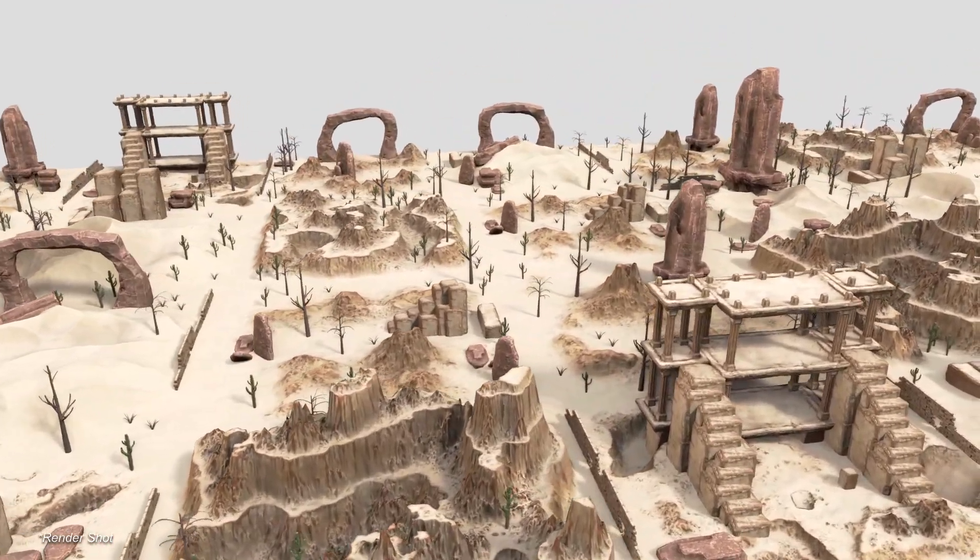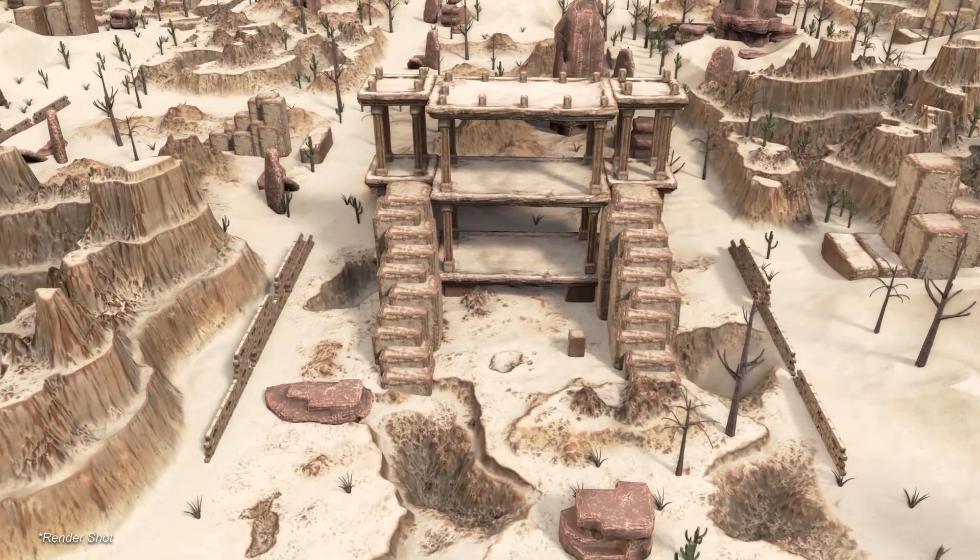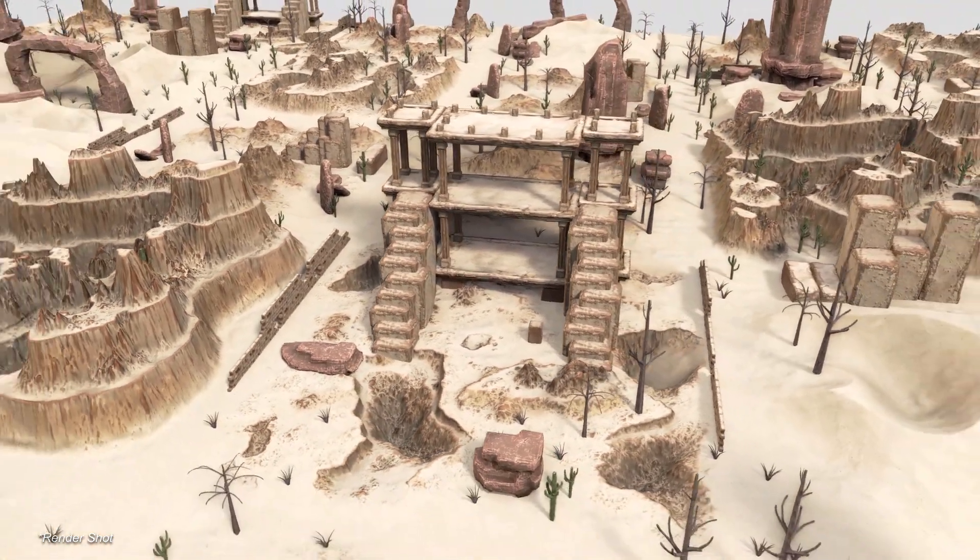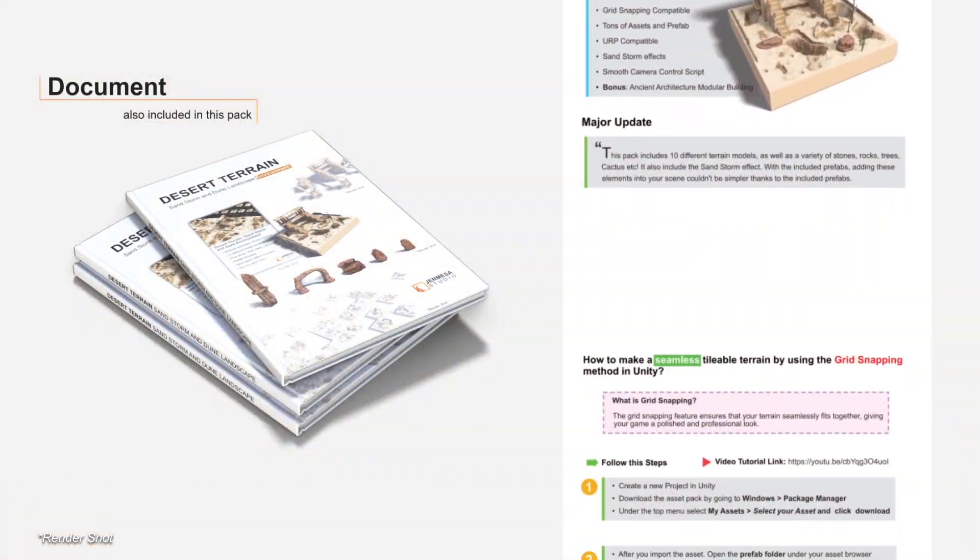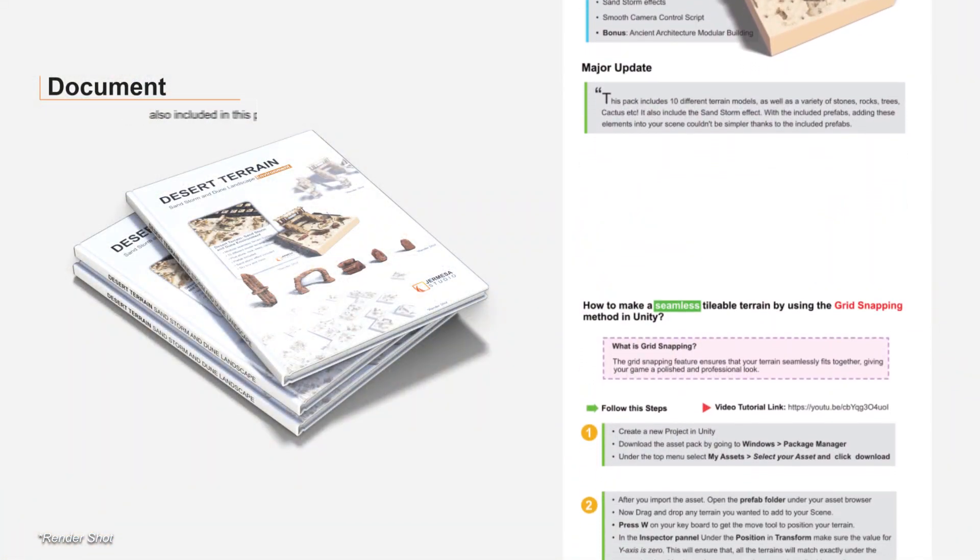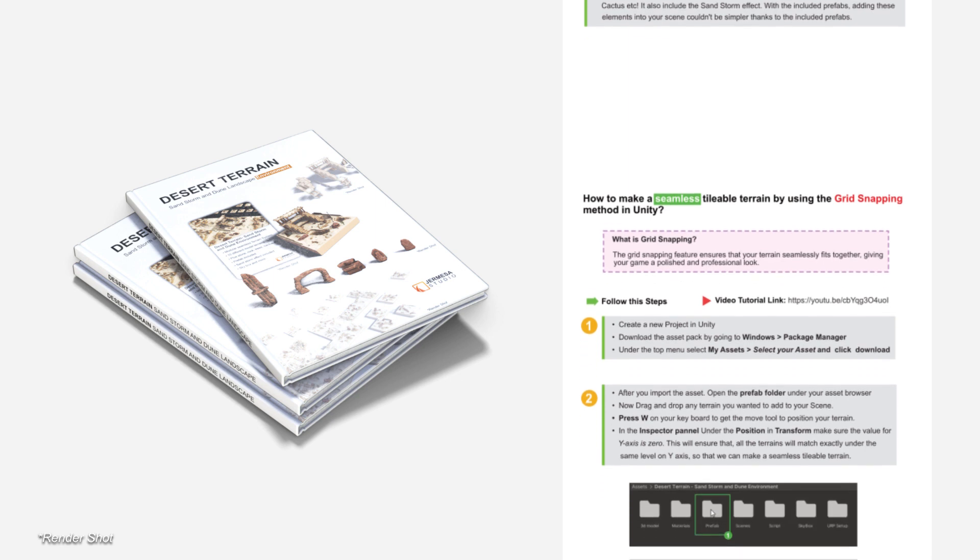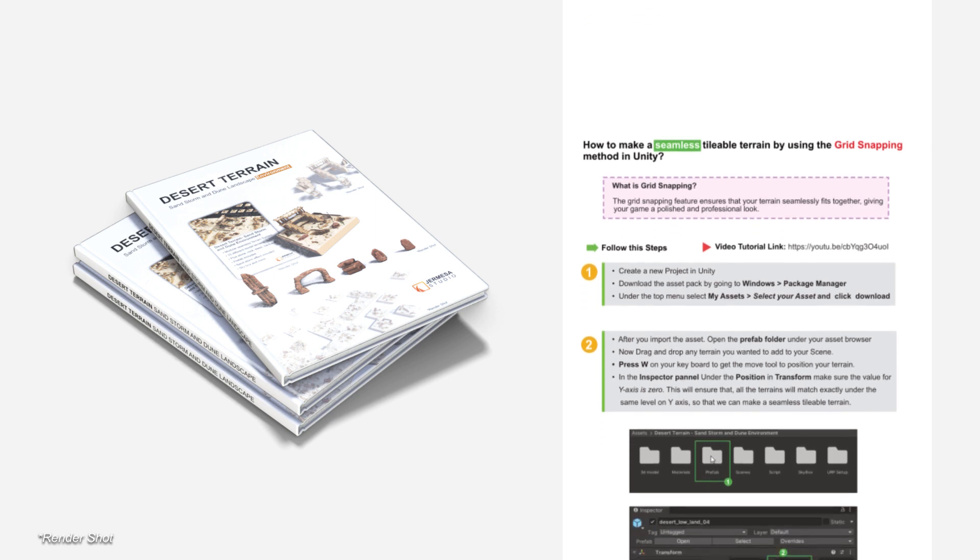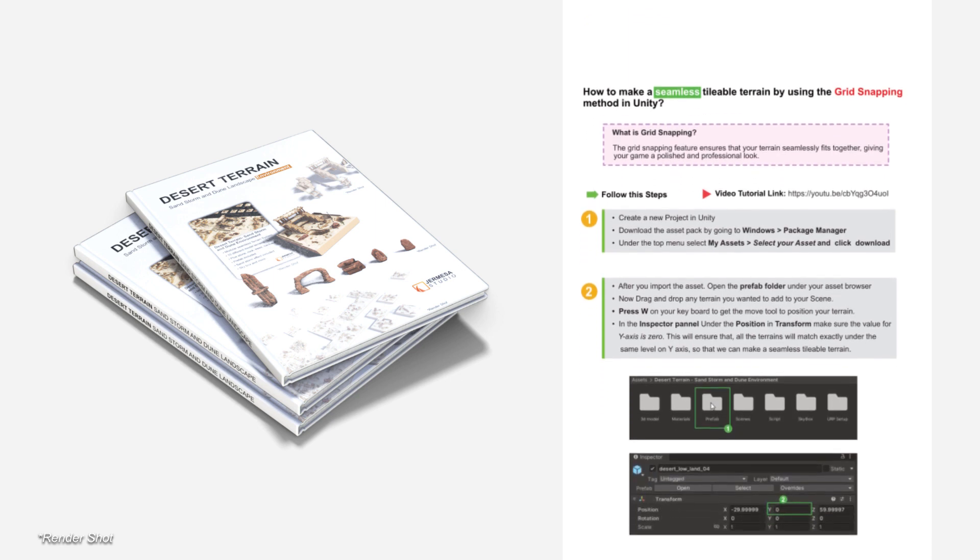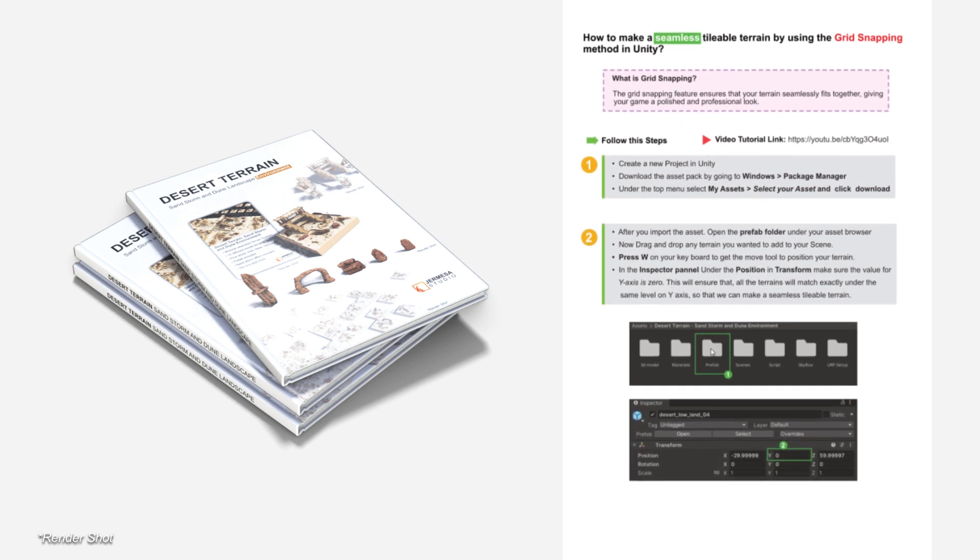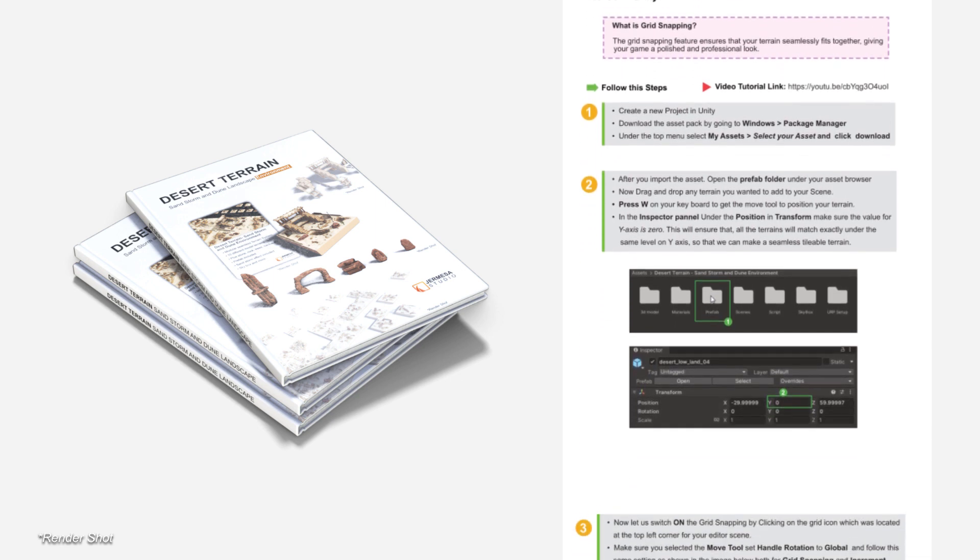If you want to learn more about grid snapping, there is a document available with this asset that explains step by step how to use this function. You can also watch our video tutorial by following the link in the description below.